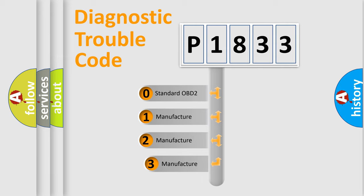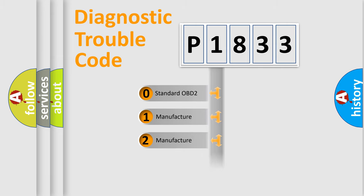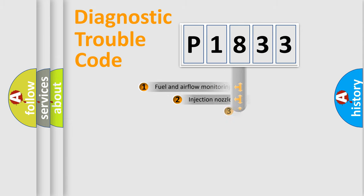If the second character is expressed as zero, it is a standardized error. In the case of numbers 1, 2, 3, it is a manufacturer-specific expression of the car-specific error.